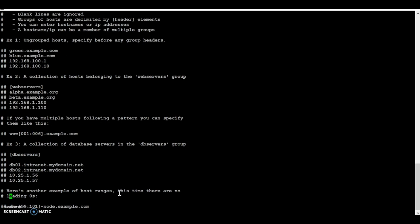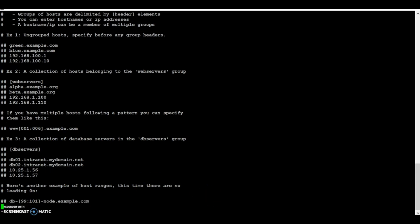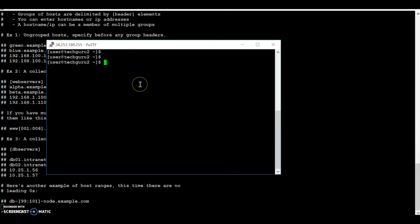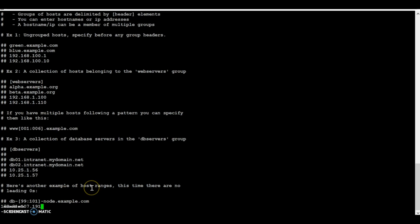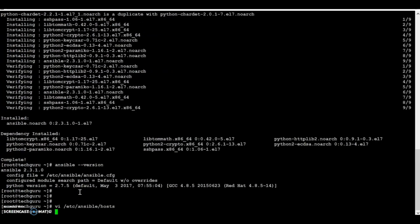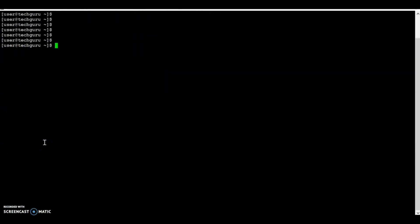Let's enter one of the server's details here. I have node 2, which is a Red Hat 7 server, and I'm entering its IP address in the inventory file. By default, Ansible connects to remote machines over SSH. You can use passwords to connect, but SSH keys with SSH agent are one of the best ways to use Ansible. Root logins are not required — you can log in as any user and then su or sudo to any user.